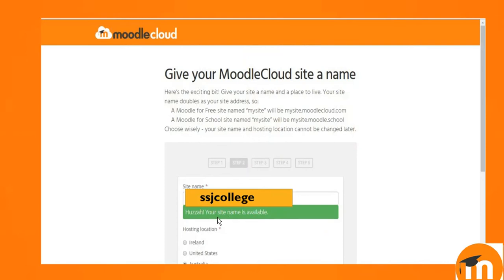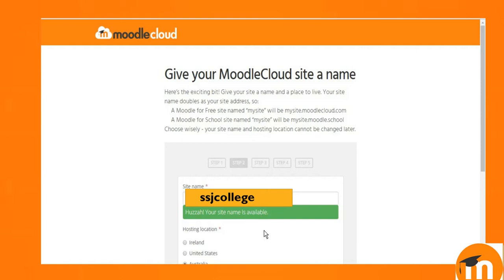Hooray, this site name is available. It means suppose it doesn't show, you can replace or you can change the name also. There is no need to change the name right now. Name is available. I am going with this name.